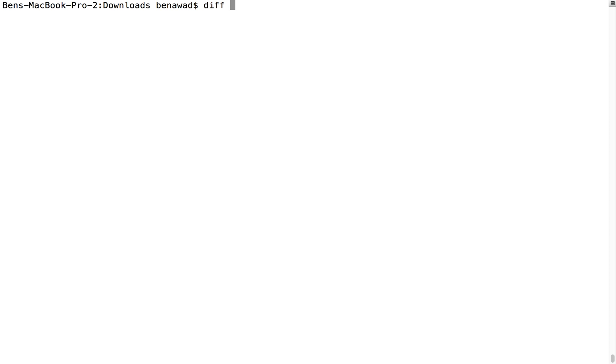So the first thing I want to talk about is the command diff. What diff does is it takes two arguments, two files — so let's say I have two files a and b — and it compares files a and b to see if they are the same. This is going to be really handy when you're running programs and you want to make sure the output is the same. You run it today, you run it tomorrow, make sure the output is the same. It's basically checking two files and making sure they're the same.